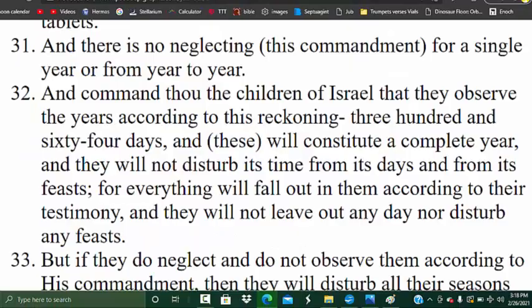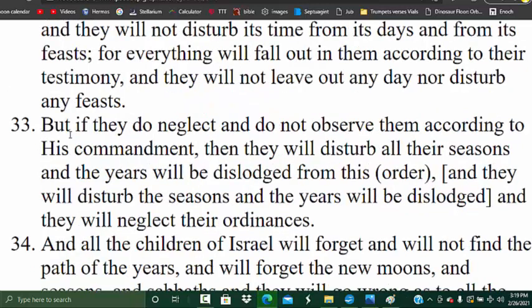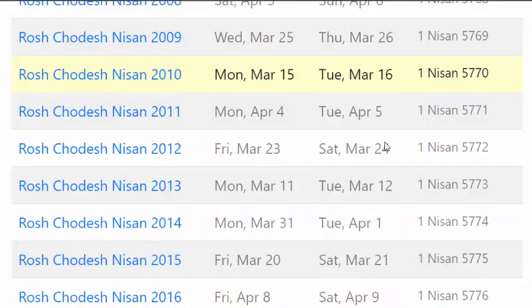What Moses was telling us was going to happen if we didn't reckon the year at 364 days is right there in verse 33: 'But if they do neglect and do not observe them according to his commandment, then they will disturb all of their seasons and their years will be dislodged from this order and they will neglect their ordinances.' Because the Jewish community has fixed their calendar, you can see that their year has gotten dislodged.